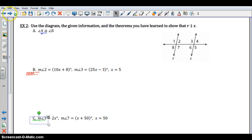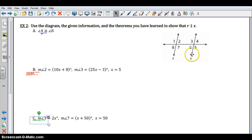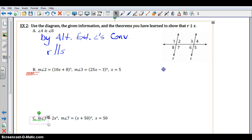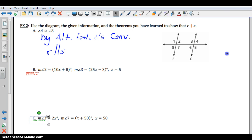We're going to use these theorems, as well as the corresponding angles converse, to show that lines are parallel. In this example, we want to show R and S are parallel. We're given that angles 4 and 8 are congruent. Those are alternate exterior angles. Since alternate exterior angles are congruent, by the alternate exterior angles converse, R is parallel to S.